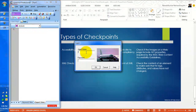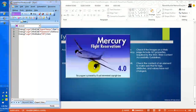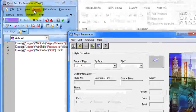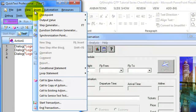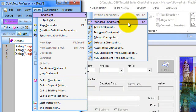I am just entering my username and password. To insert a checkpoint during recording, go to the Insert menu, go to Checkpoint, and select the appropriate checkpoint.